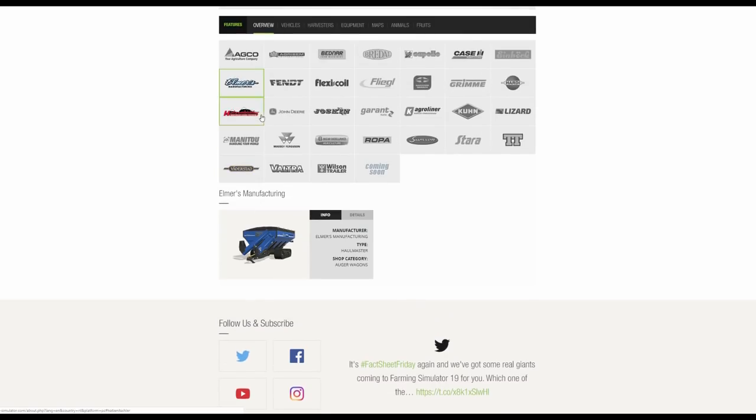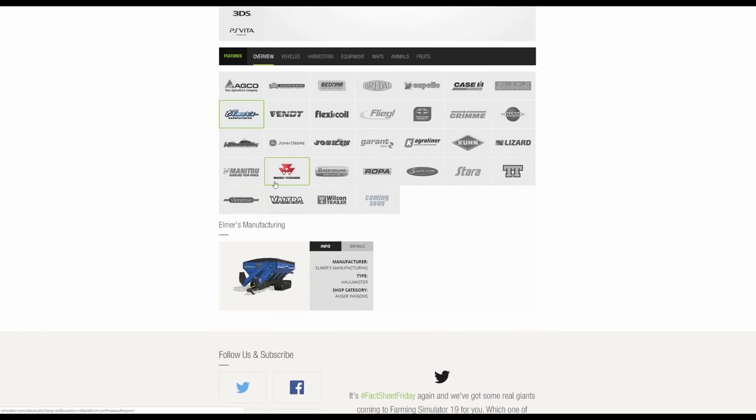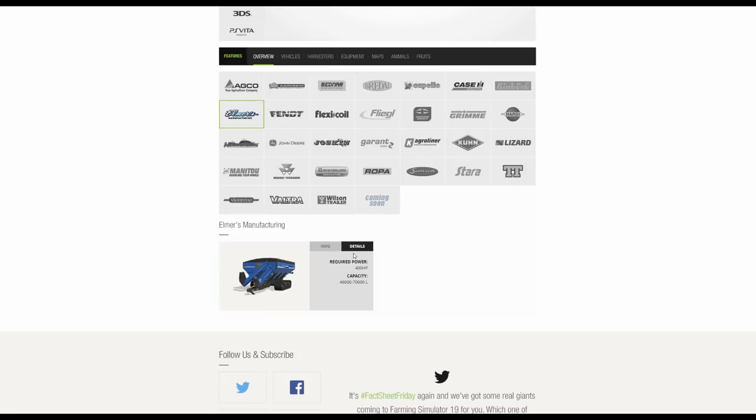We then have Elmers. This is the Haulmaster, 400 horsepower requirements. Incredibly large capacity. Obviously you can configure it to your need. So you can have up to 70,000 litres. But you can go for 46,000 if you'd like to.